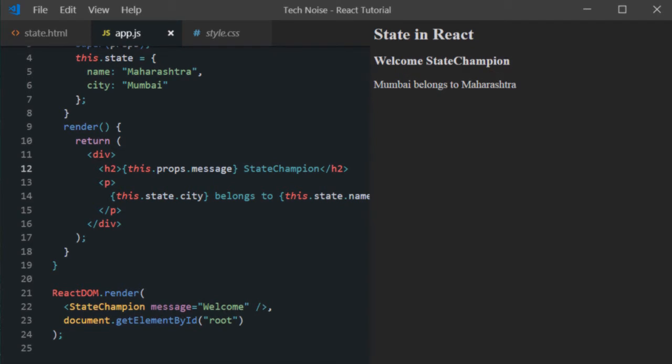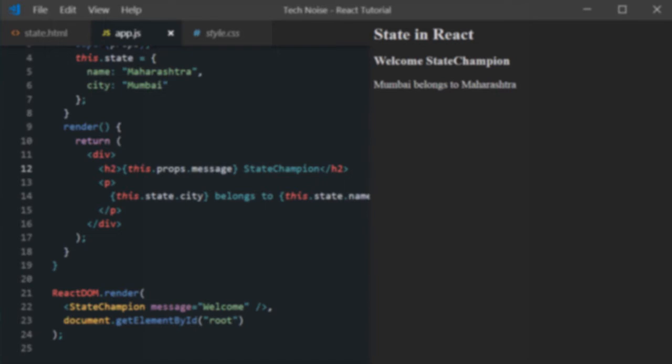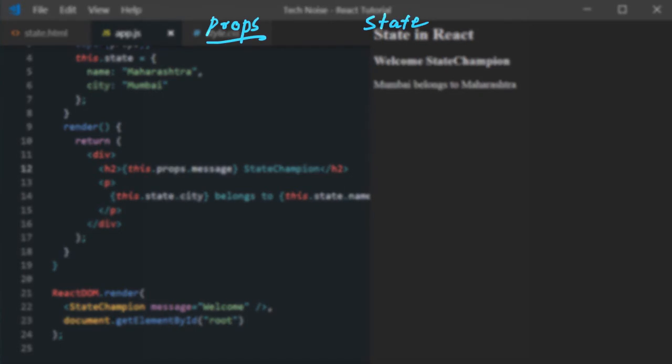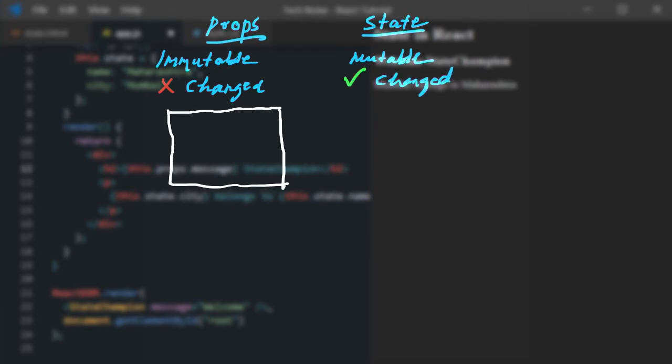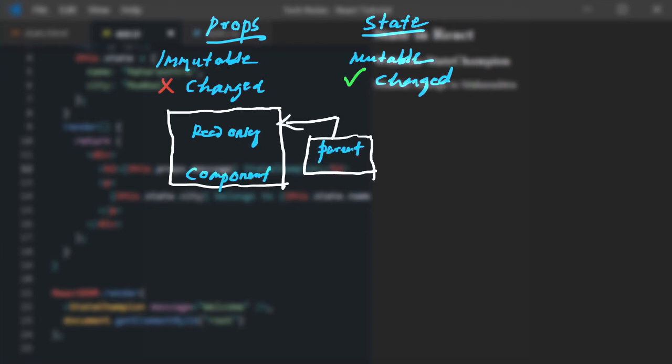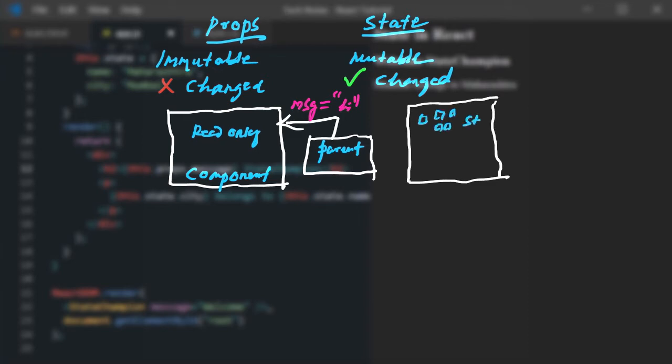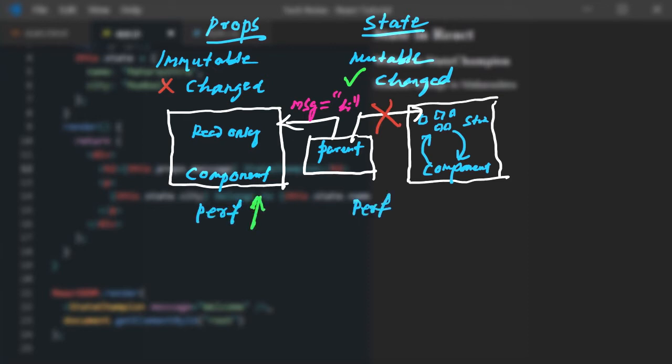Before we proceed further let's talk about the differences between state and properties. So properties is immutable that means it cannot be changed. Whereas state is mutable which can be changed. And properties are read only inside the component. And values are usually passed from the outside its parent component. Whereas state is only accessible inside the component, it is private to the component and cannot be changed from the outside. And property usually has read only has less footprint. So it is much better performance. Whereas state there is having some performance issues because react needs to keep track of all the state changes to optimize its utility.